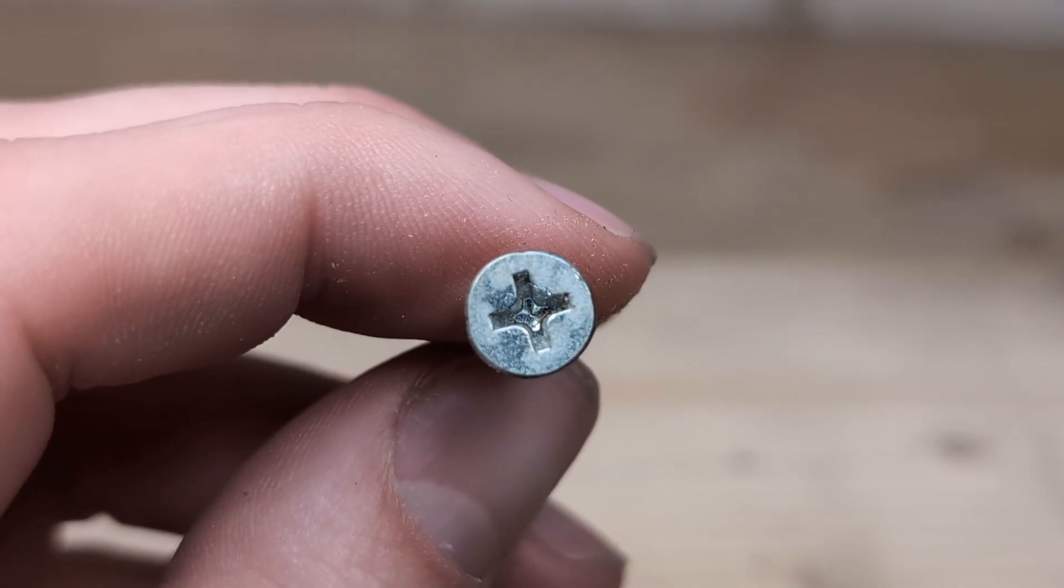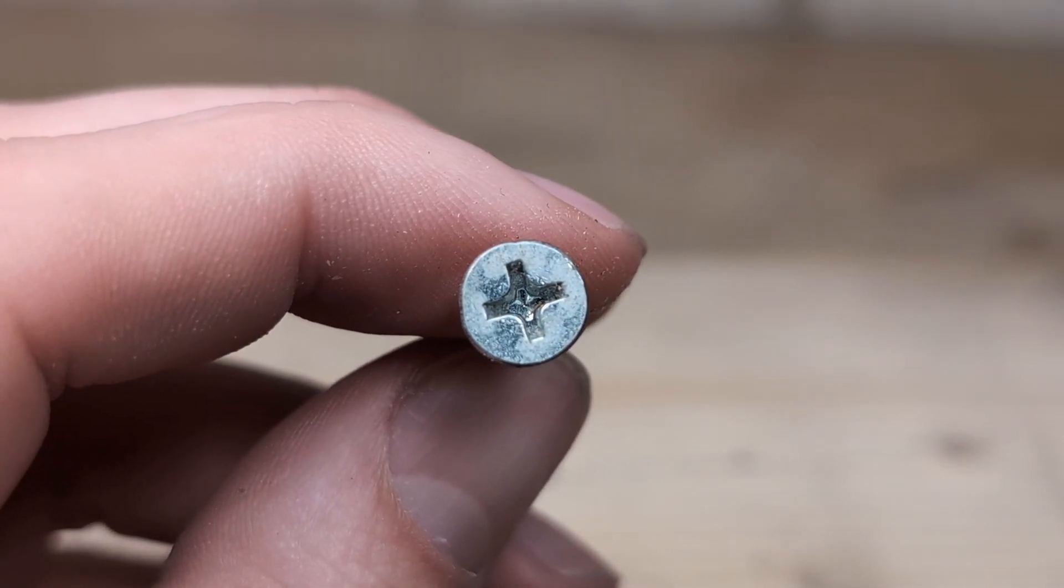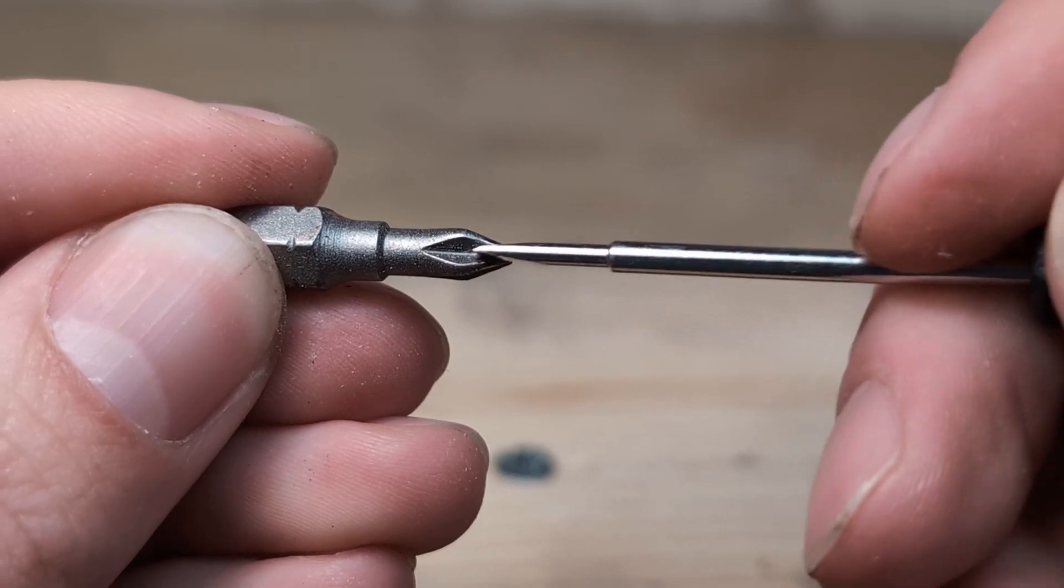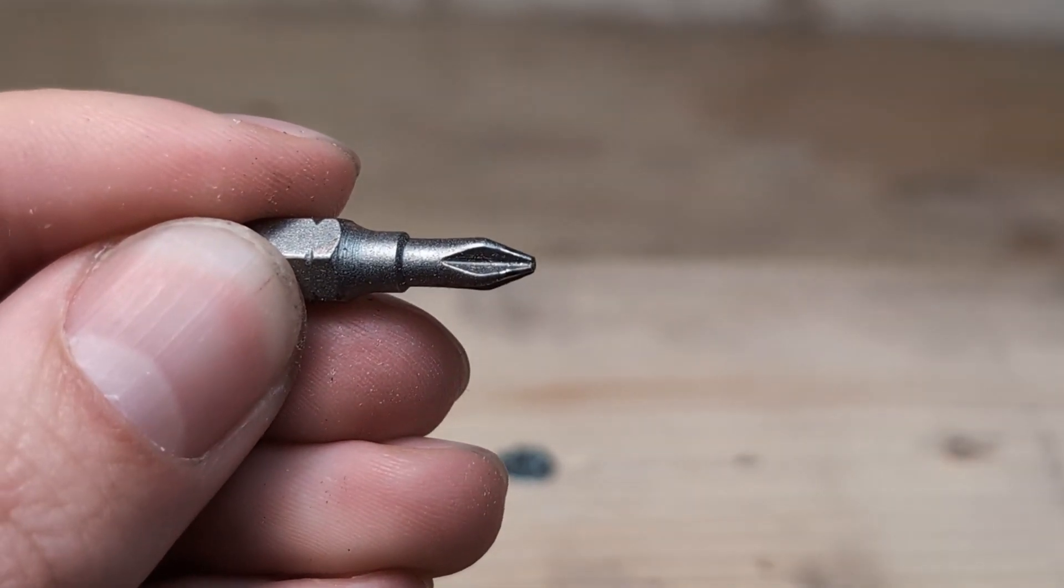The Phillips screw will just look like a plus like this one, and the Phillips bit does not have that extra kink in the corner.